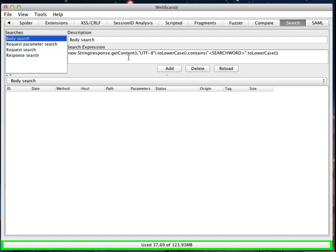Remember we said that the WebScarab tool, while being written in Java, also exposes part of its own API through the interface, allowing you to write Java beans right within the application, using the bean shell. This is actually a small example of that.